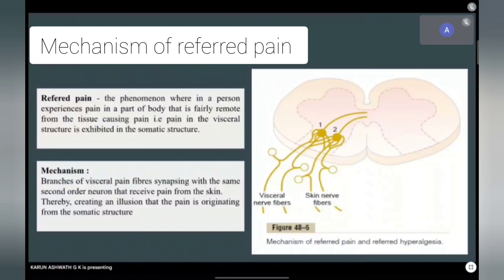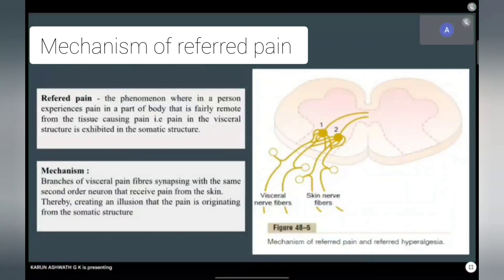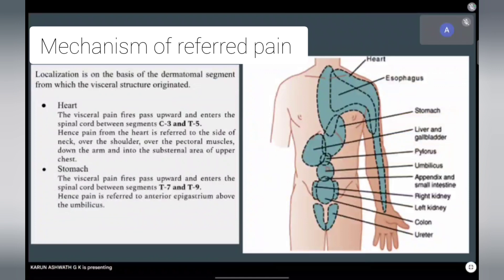We'll start with what is referred pain. Referred pain is a phenomenon wherein pain in the visceral structure is felt in the somatic structure, owing to the absence of pain receptors in the viscera. The mechanism behind referred pain is that visceral pain fibers synapse with the second order neuron of the lateral spinothalamic tract, creating an illusion that the pain is originating from the somatic structure. Localization of this pain is on the basis of the dermatomal segment from which the visceral organ originated — the dermatomal theory.